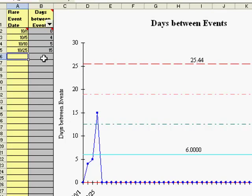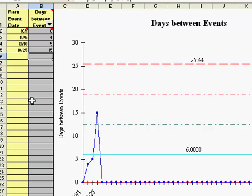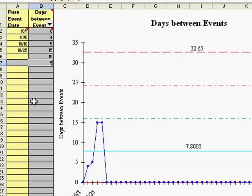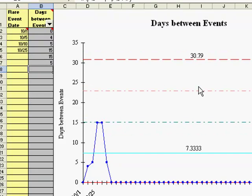If you'd like, you can also input data directly into the days between events column and it will graph, but you are overwriting the formulas, so you won't be able to go back and use the dates to calculate those.